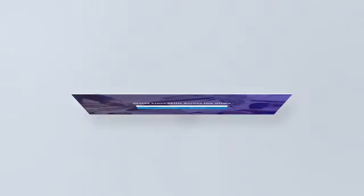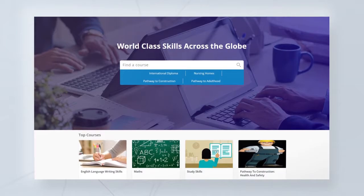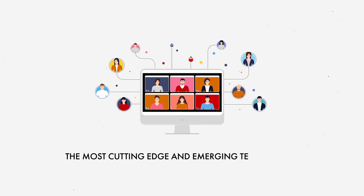VLEARN is a custom-branded, easy-to-use learning experience platform to empower your tutors and learners by utilizing the most cutting-edge and emerging technology.